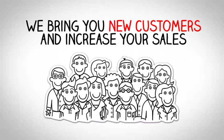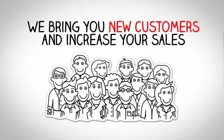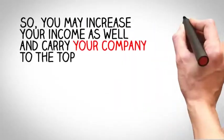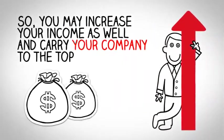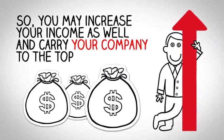So you may increase your income as well and carry your company to the top.